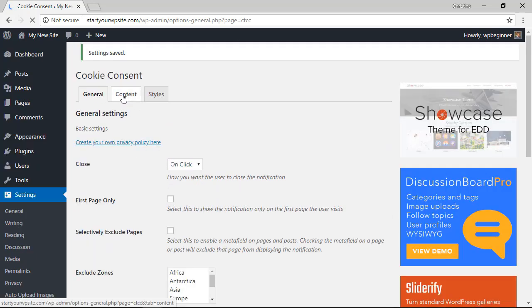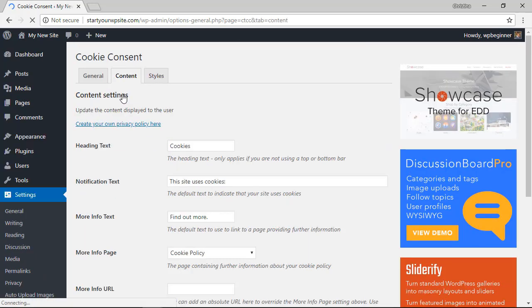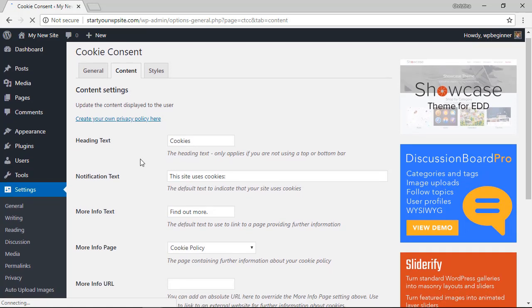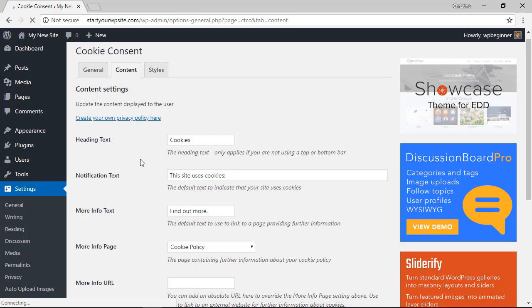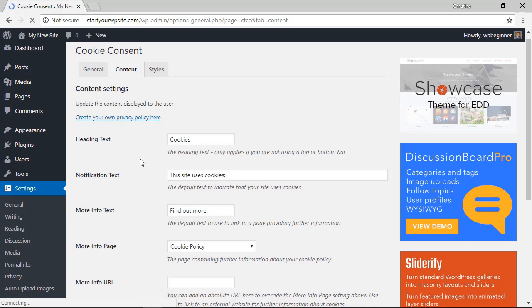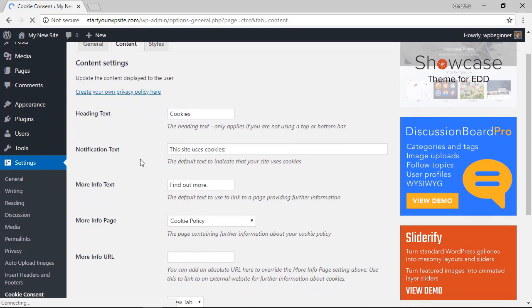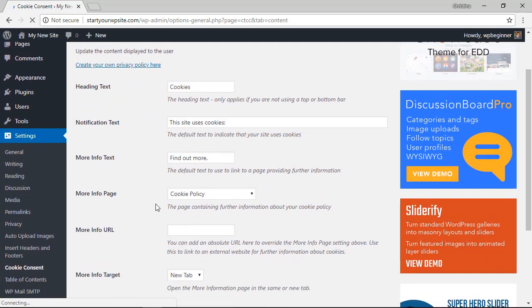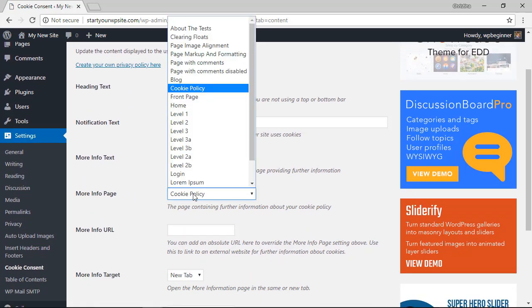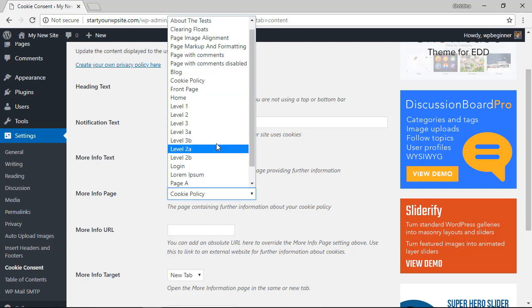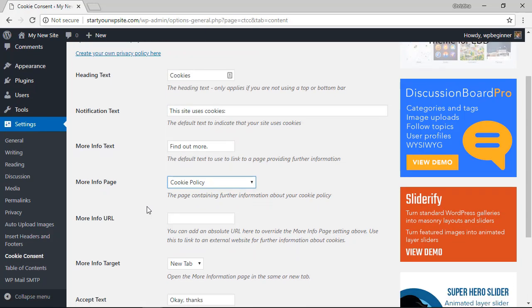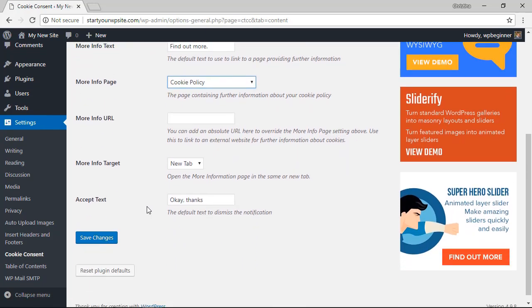Under the content tab you can completely change the way that the pop-up looks, changing the heading text, the notification text, and you'll also want to make sure that you set the more info page to the privacy policy page on your website. And once again we'll scroll all the way down to click Save Changes.